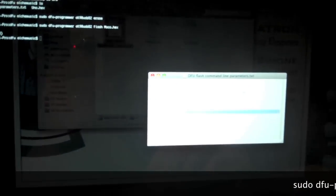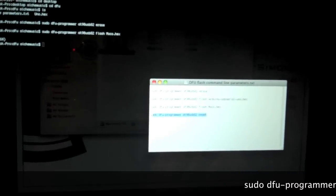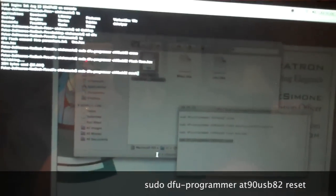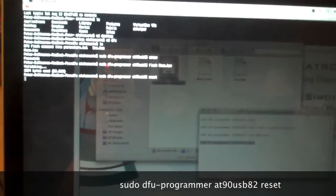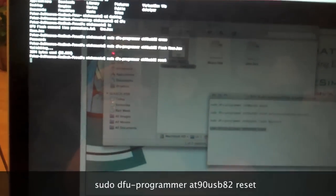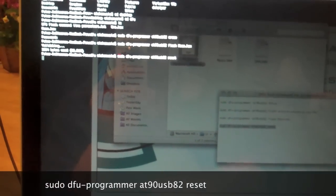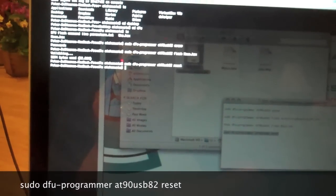Now the last command is sudo DFU-Programmer1890USB82 reset. There it goes.